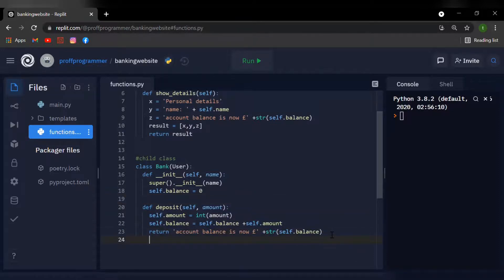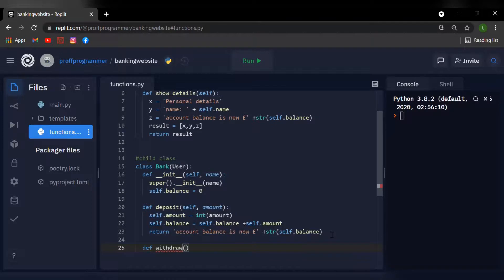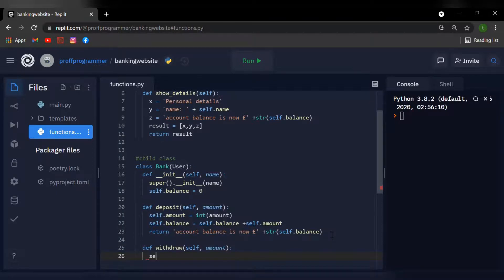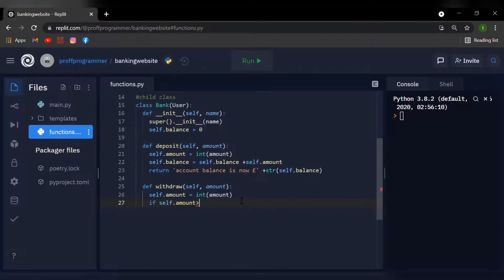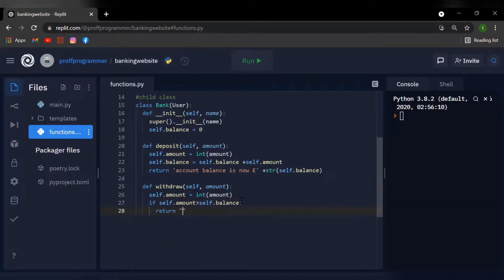I'm going to define another function called withdraw, with brackets and arguments self and amount. I'll add the colon and say self.amount equals int(amount) — same as we did for the deposit function. Now I'm going to implement an if/else statement: if self.amount is greater than self.balance, we need to return 'Insufficient funds'.